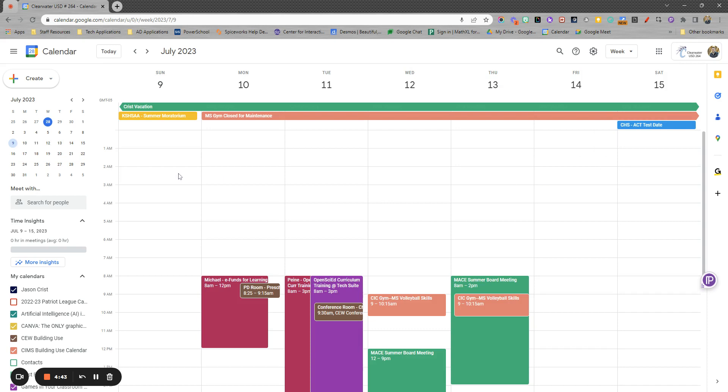So there are just some Google calendar basics that you may or may not be aware of as we make our way into some more advanced tips and tricks for scheduling.